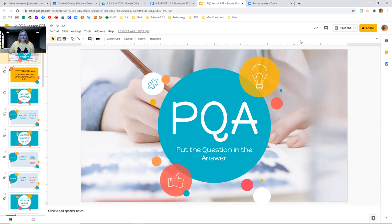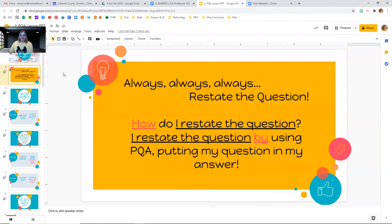Hello everybody, it's Ms. Barrier. We're going to talk about PQA today, and PQA means put the question in the answer. So we're going to be looking at how we use the question to restate our answer. Simply looking at this screen, how do we do that? We restate our question by using PQA and put our question in our answer. So that's what we're going to explore a little bit today.